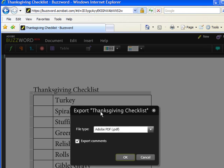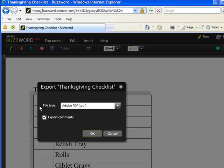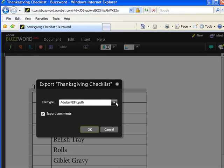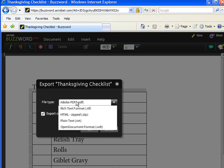It's going to ask me, do you want to export it as a PDF? In this case, yes. Notice your other choices: Microsoft Word, XML files, rich text, just a cornucopia of choices. I'm going to choose Adobe PDF.